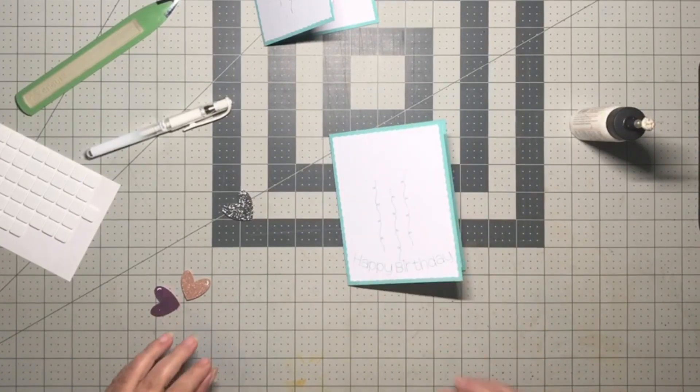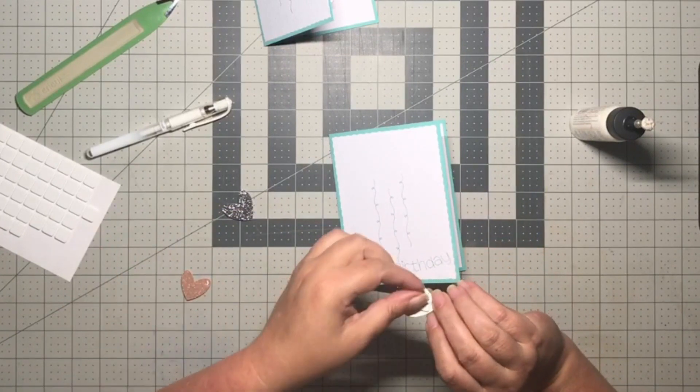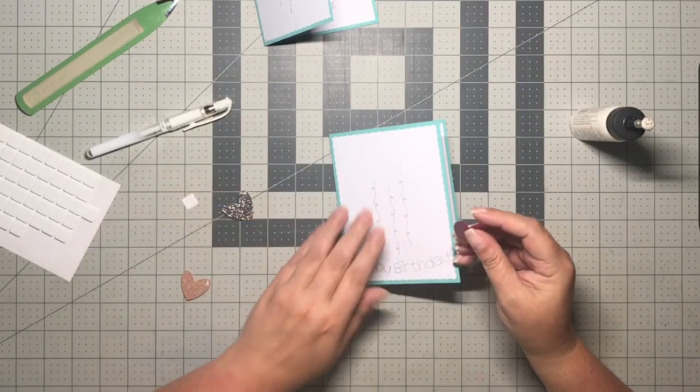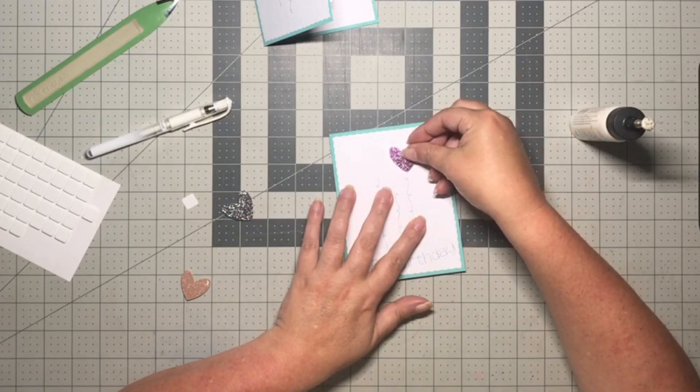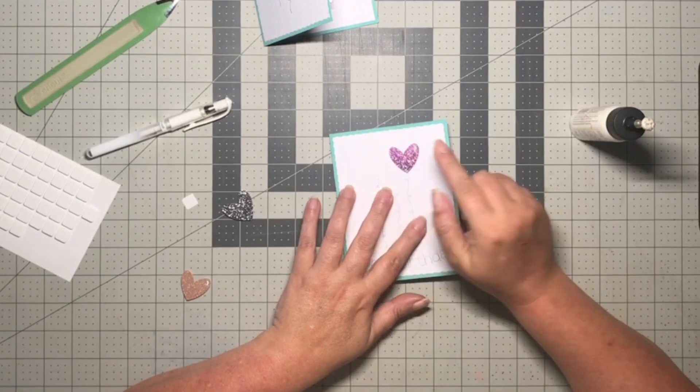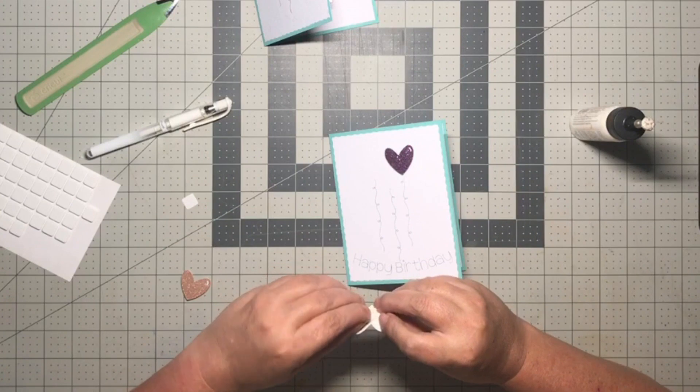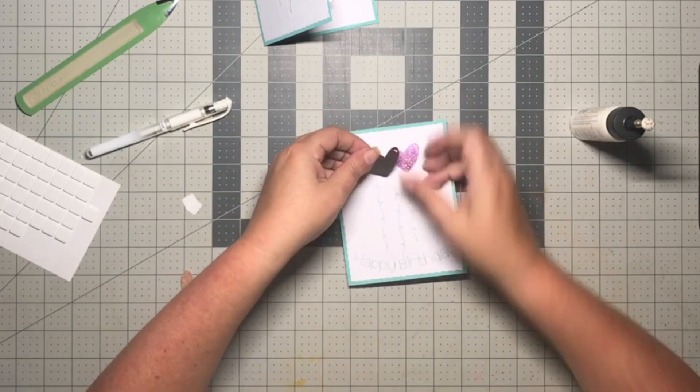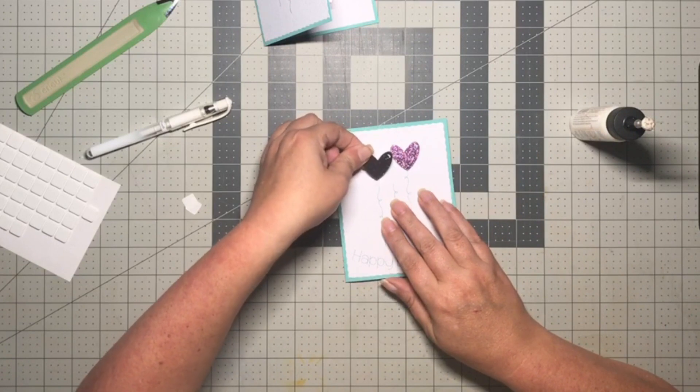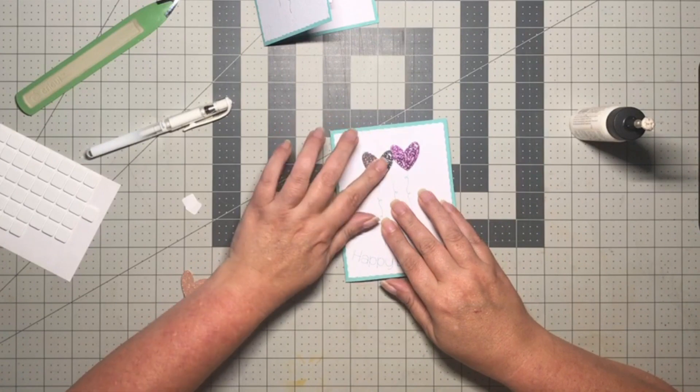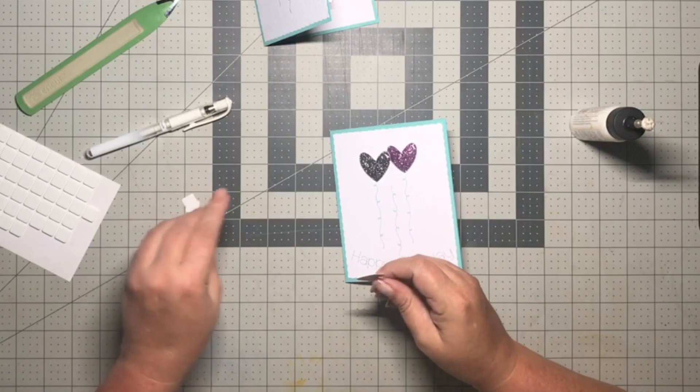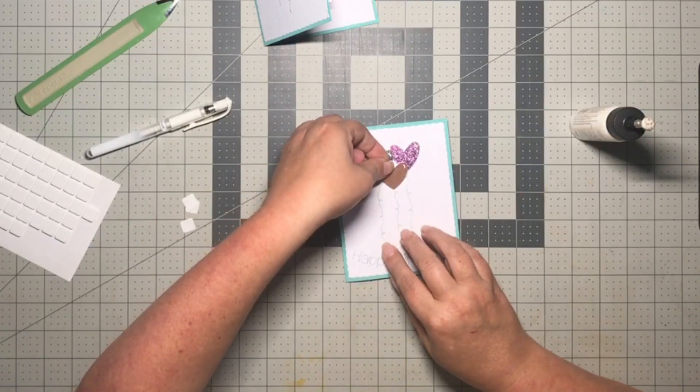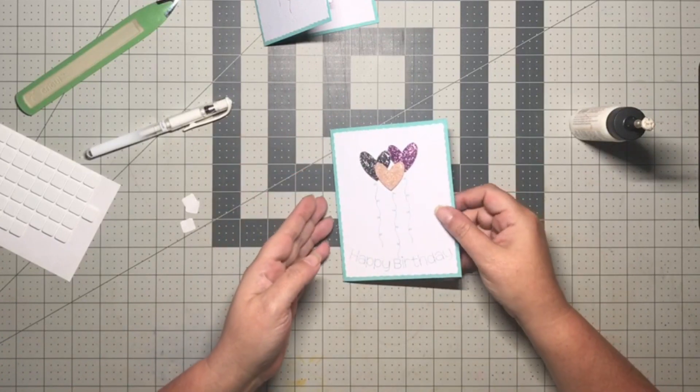Last step is just to add your little heart balloons. I just used foam squares to give some dimension to it, and you'll just want to line them up with your little strings that are drawn onto the card. This is gonna be it. Like I said, this is an easy card to put together once you figure out those folds on the inside.